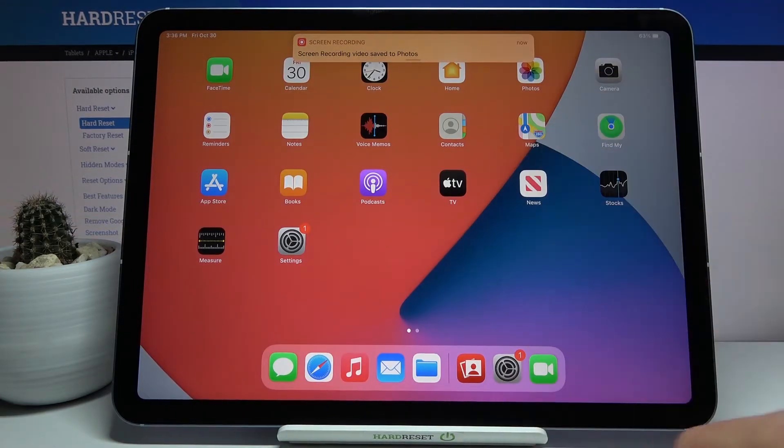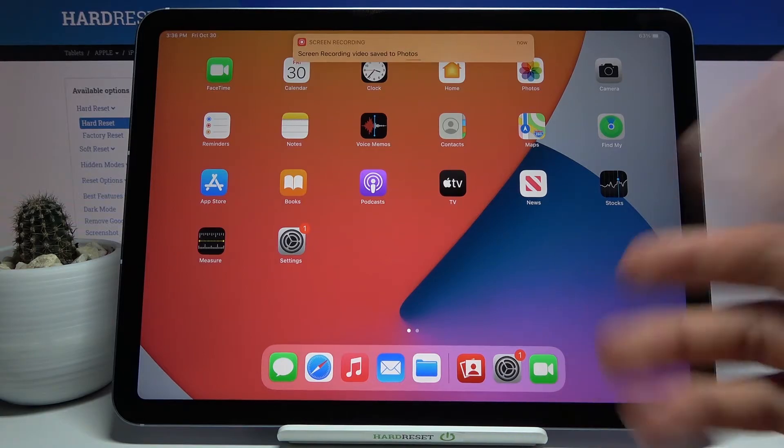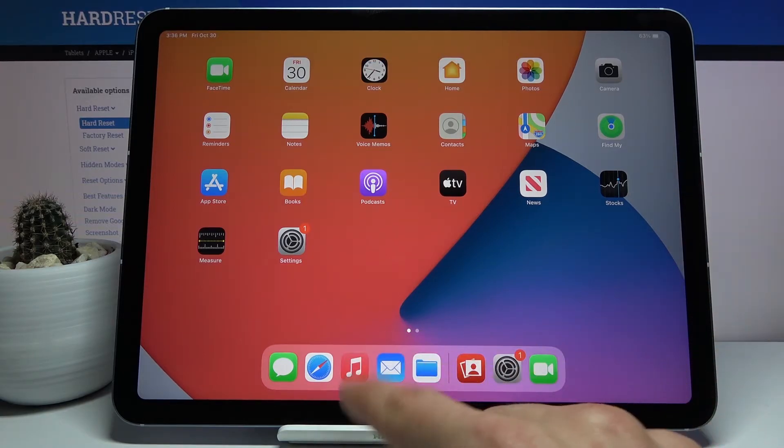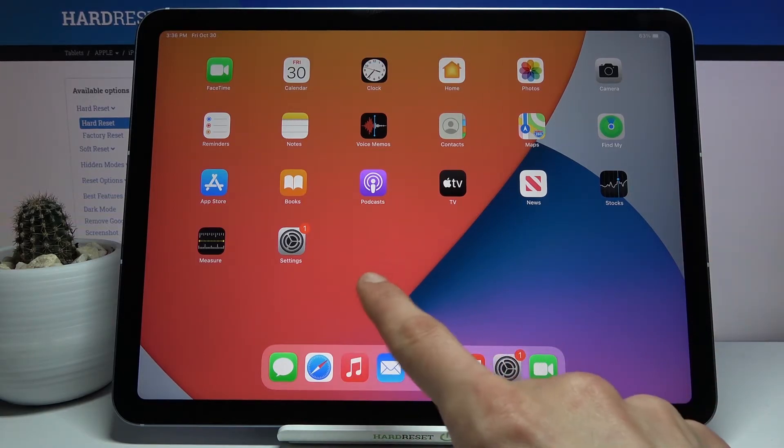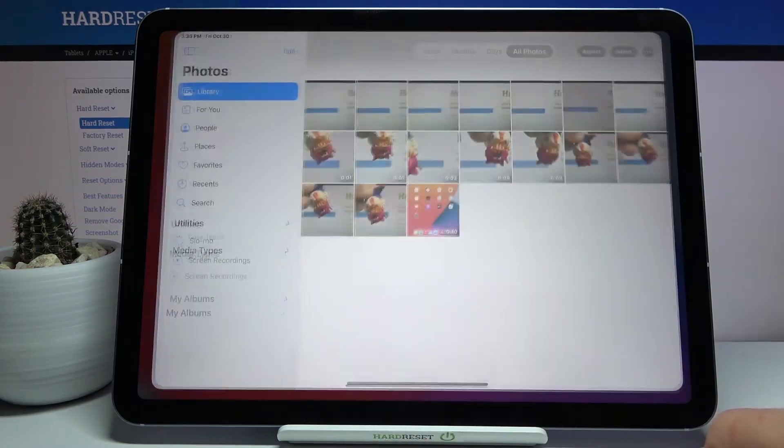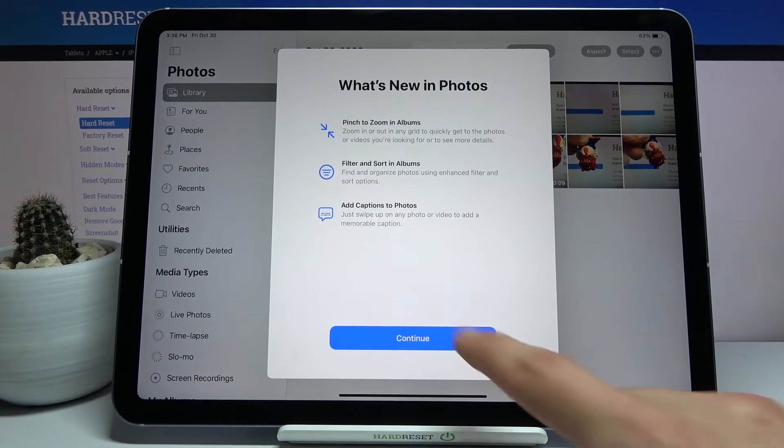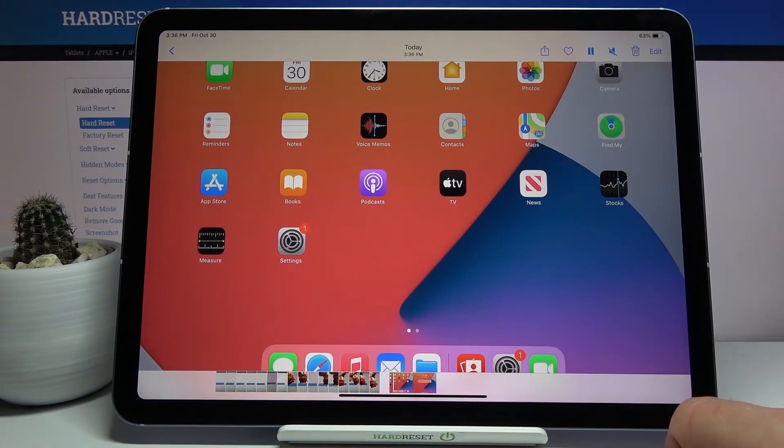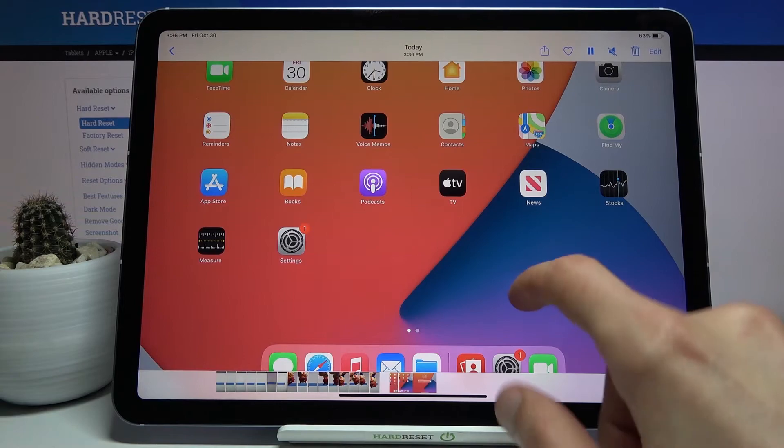Now the video that we have captured, the screen recording, can be found in your photo gallery. So let's open that up and it should be somewhere here. There it is, so that's the video.